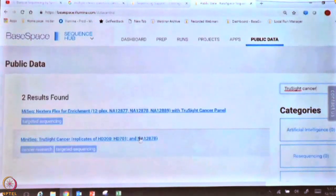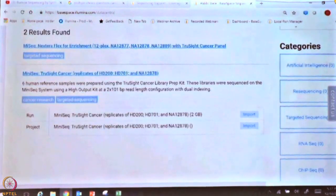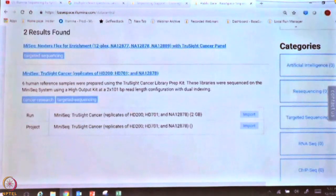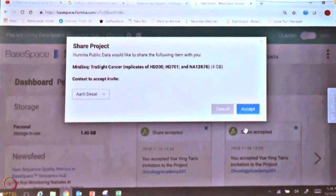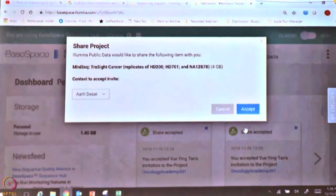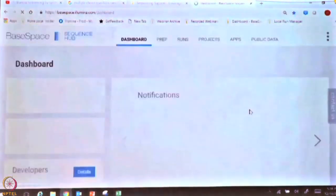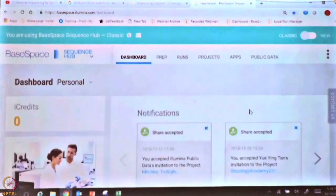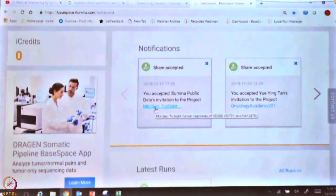When you click on that, it will expand and you will see two options: run and project. We want to import the project, so click on import. When you click on import, you will get a pop-up asking you to share the project with you — accept it. Once you accept it, you should see it in your notifications that you now have this project, MiniSeq TruSight Cancer.